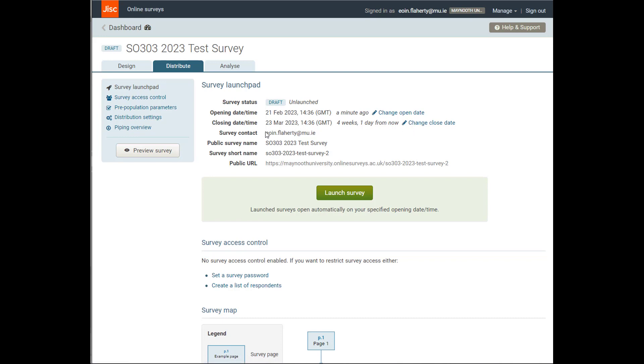Now by default, this will be the email associated with your JISC account, which is probably fine for a contact. This is the name that your respondents will see, and this is the name that goes into building the link. This is the link that you'll be able to distribute and send around for people to click onto and take the survey.